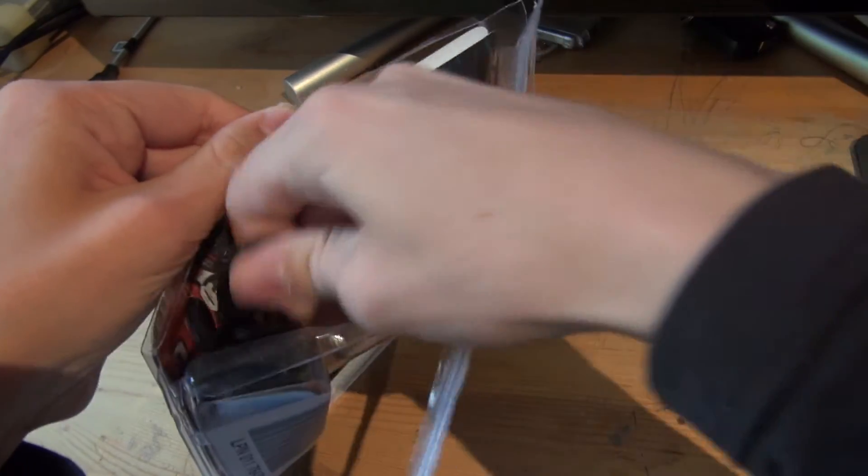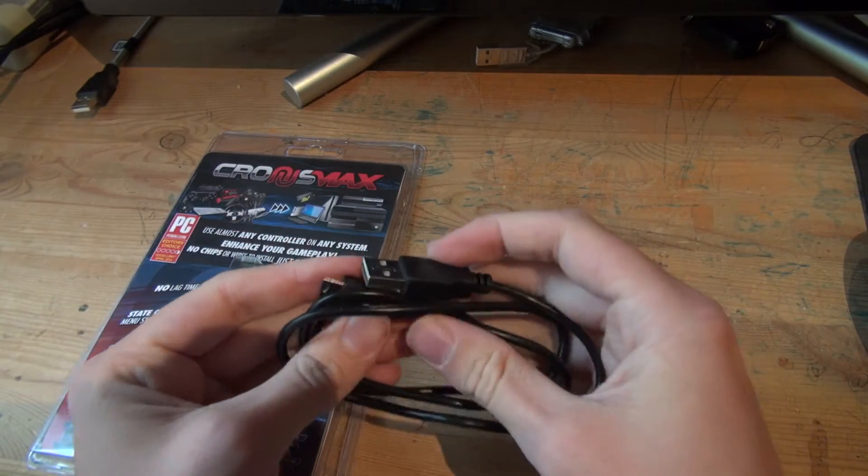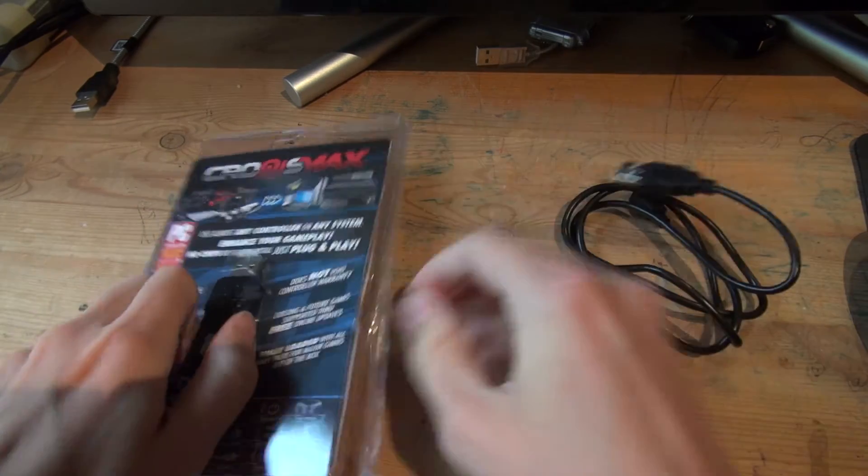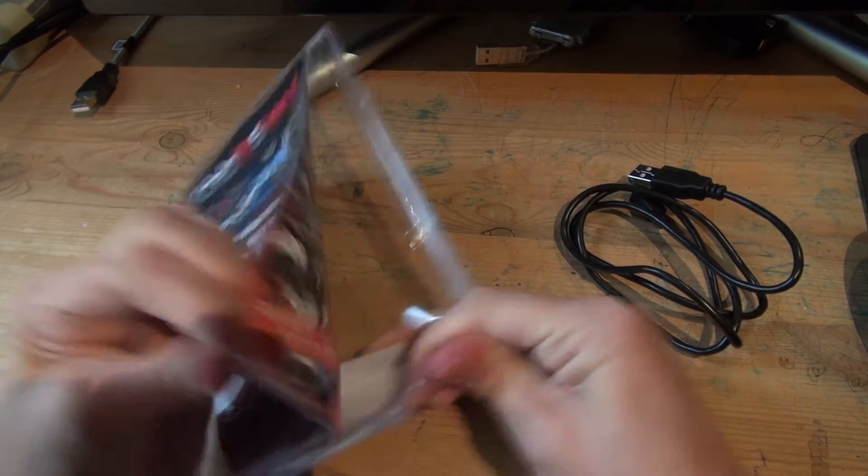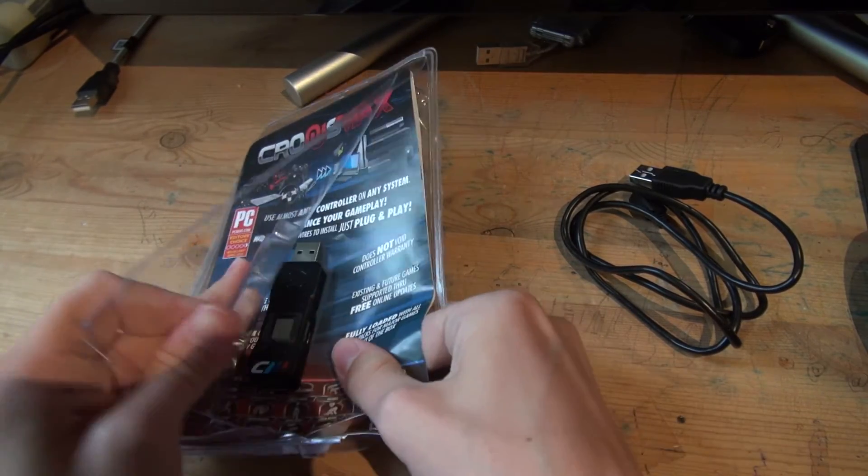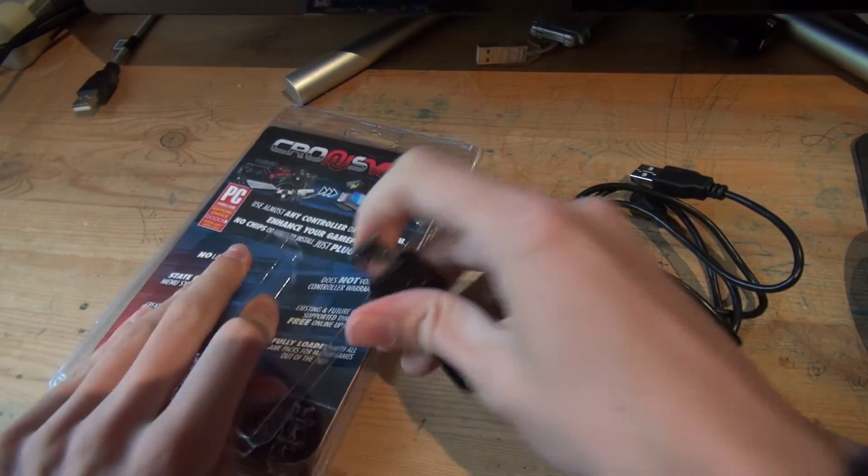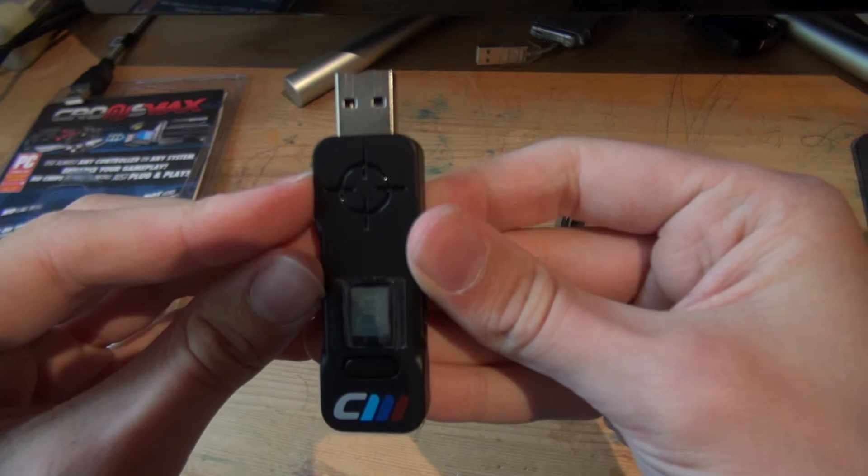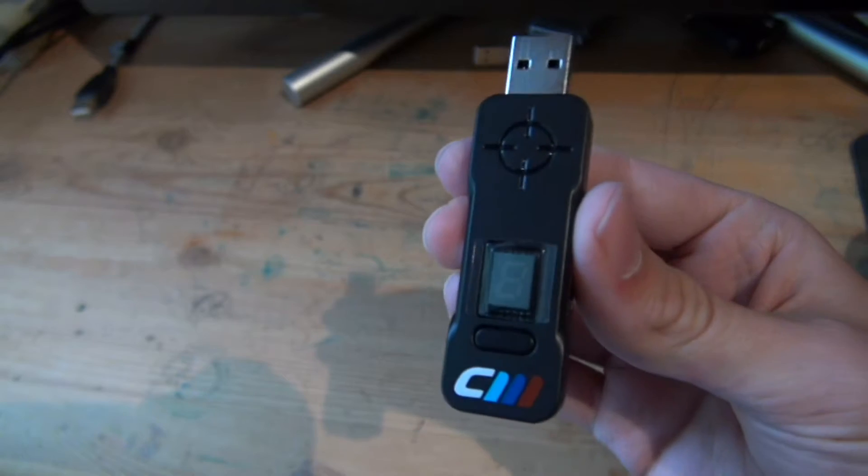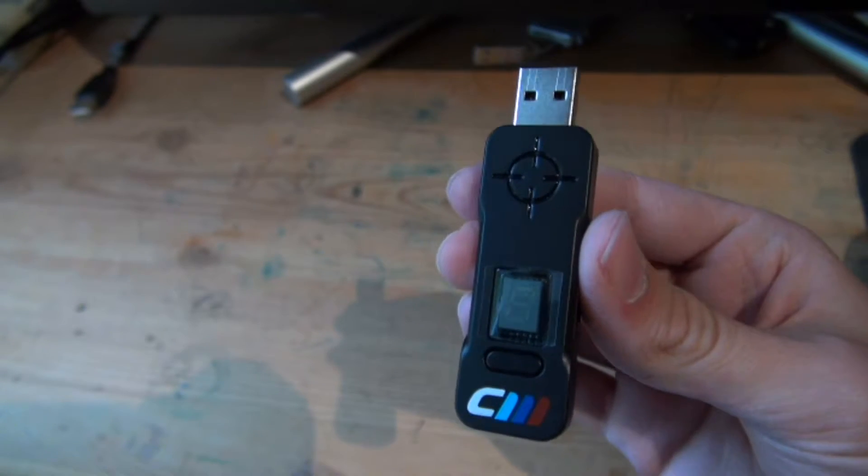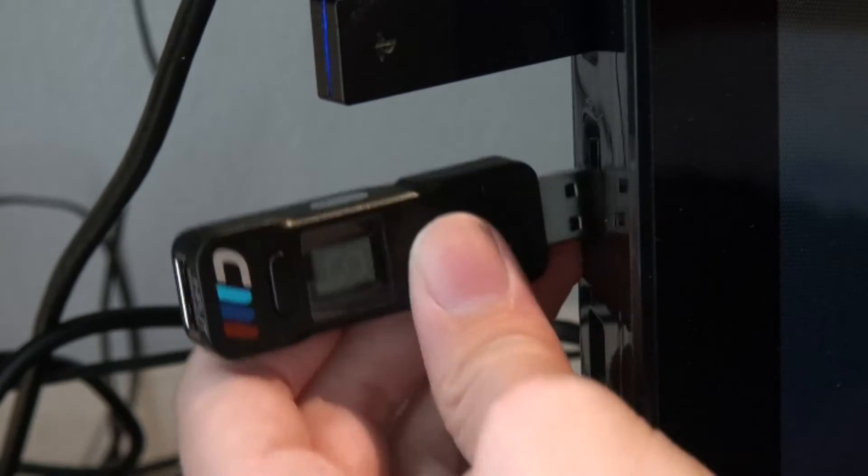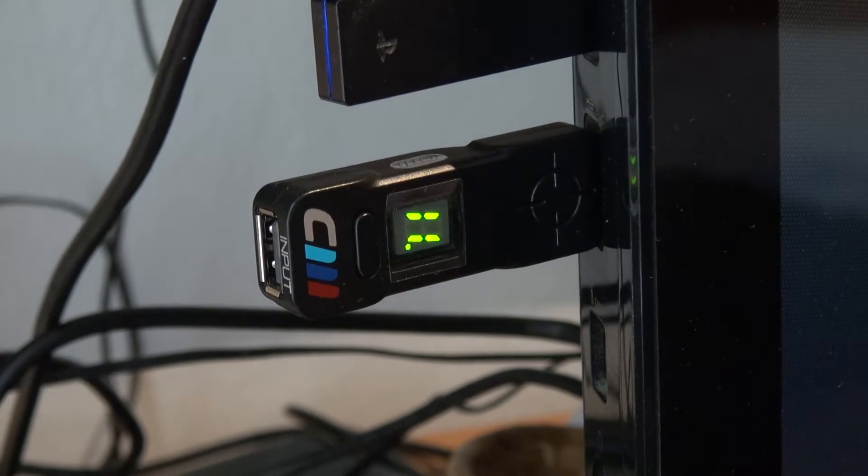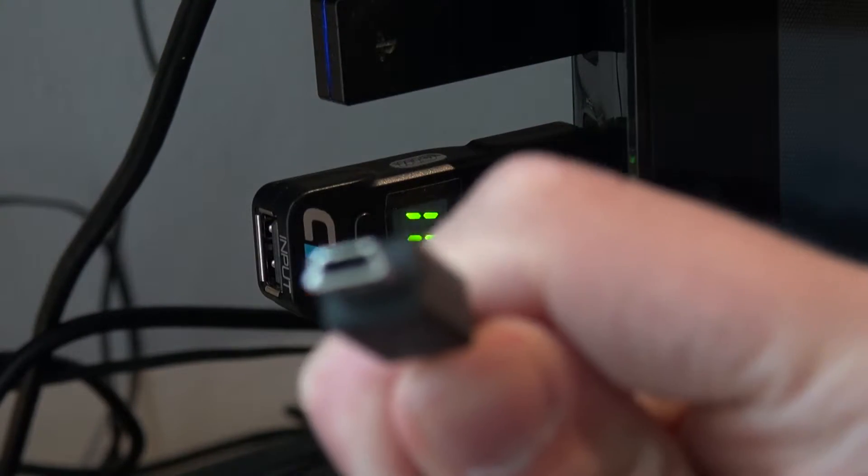You have a mini USB cable and the Cronus Max. First, how do you plug this into your computer? Some of you think you just have to plug into your computer, but that's wrong. You need your USB cable.